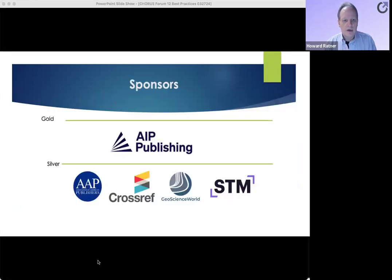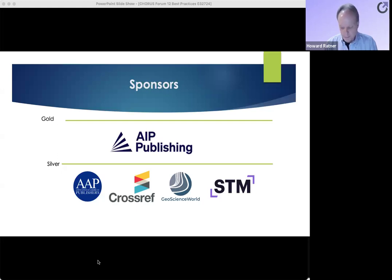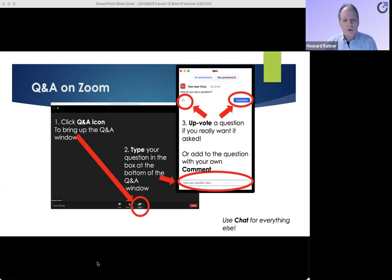We've had over 250 people register for today's event from all around the globe. Today's forum would not be possible without the generous sponsorship from AIP Publishing, AAP, Crossref, Geoscience World, and STM. The forum will run until 12 p.m. Eastern Daylight time, will be recorded for later viewing, and all individual presentations will be shared on the Chorus event website.